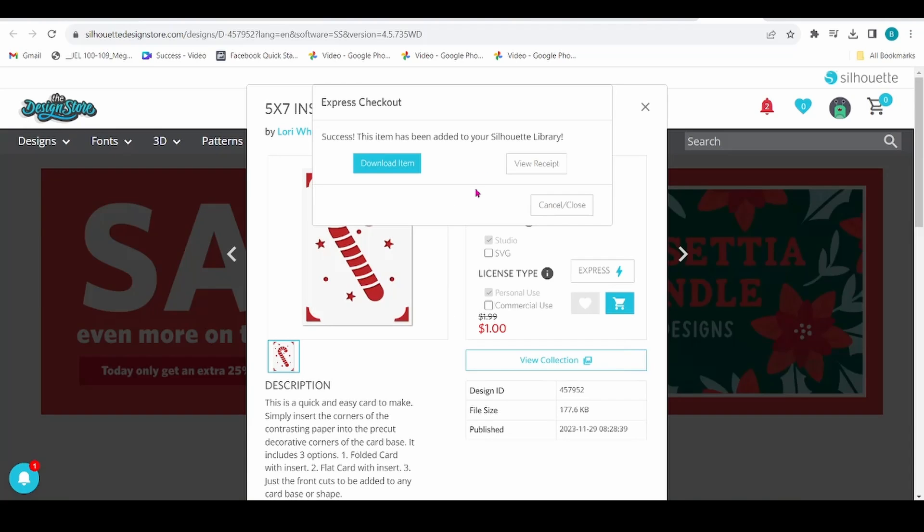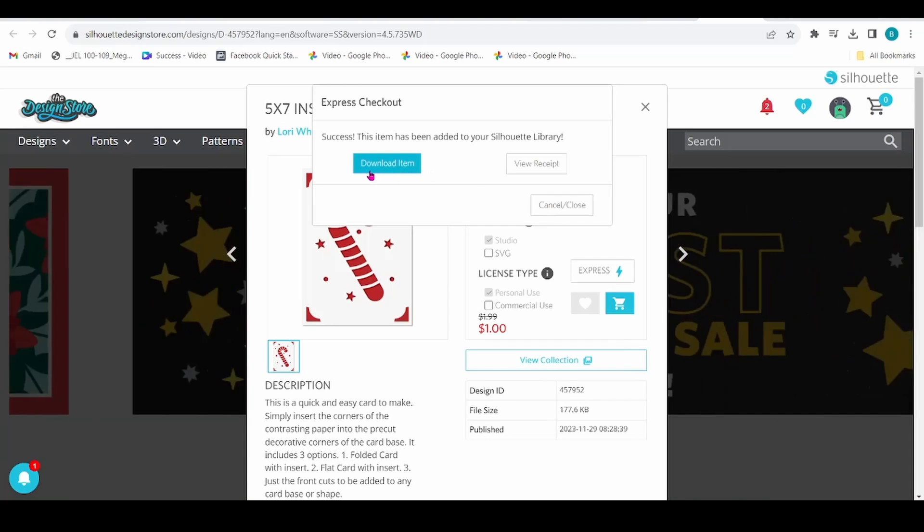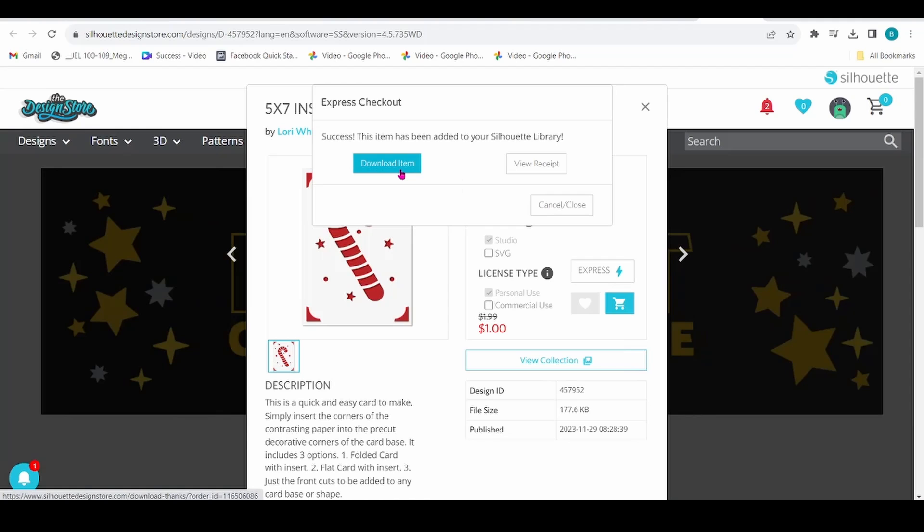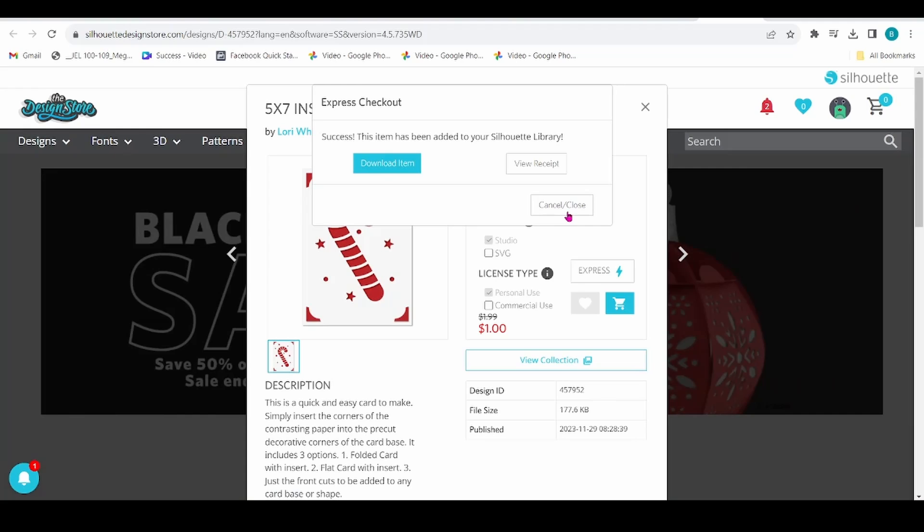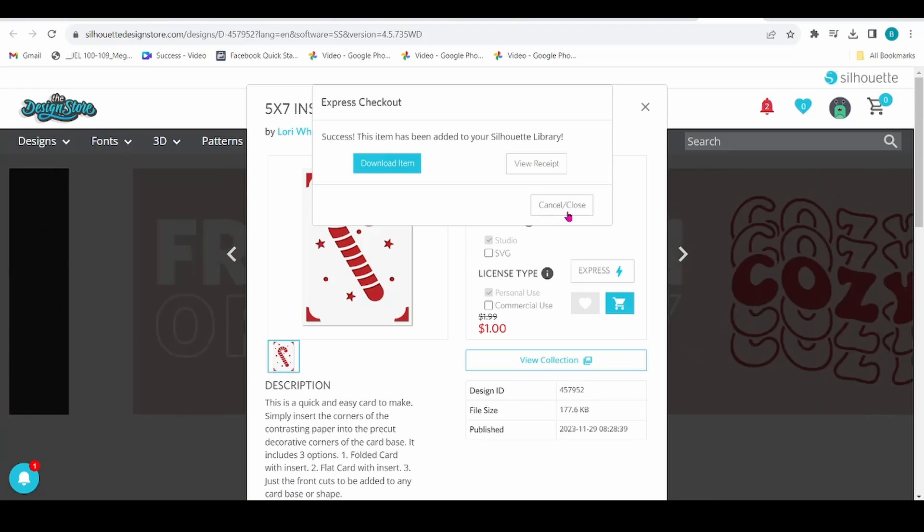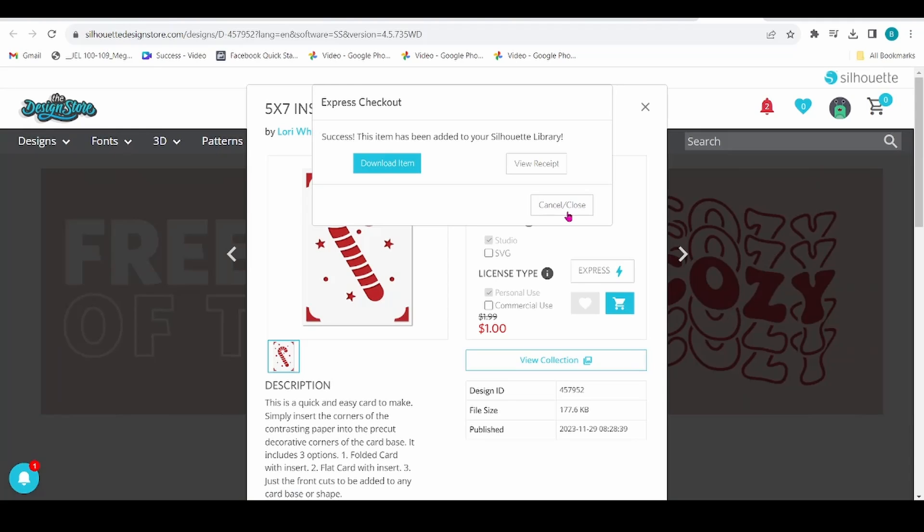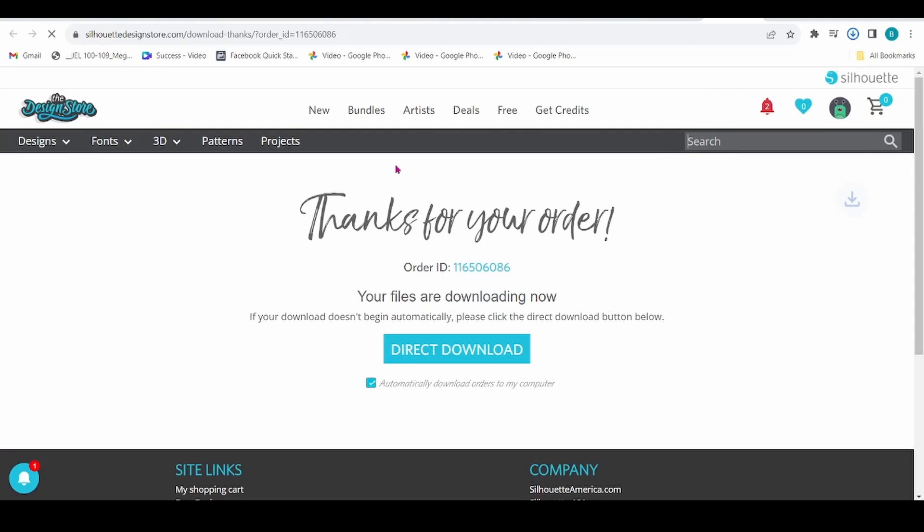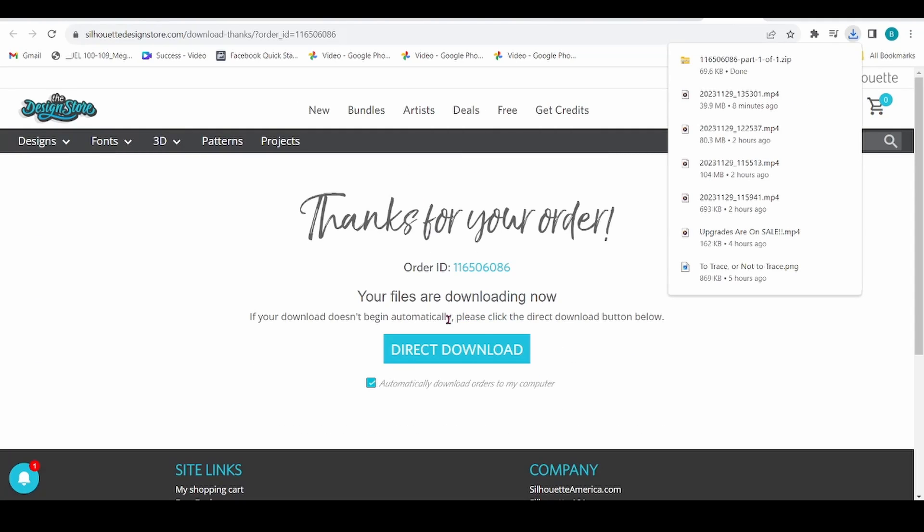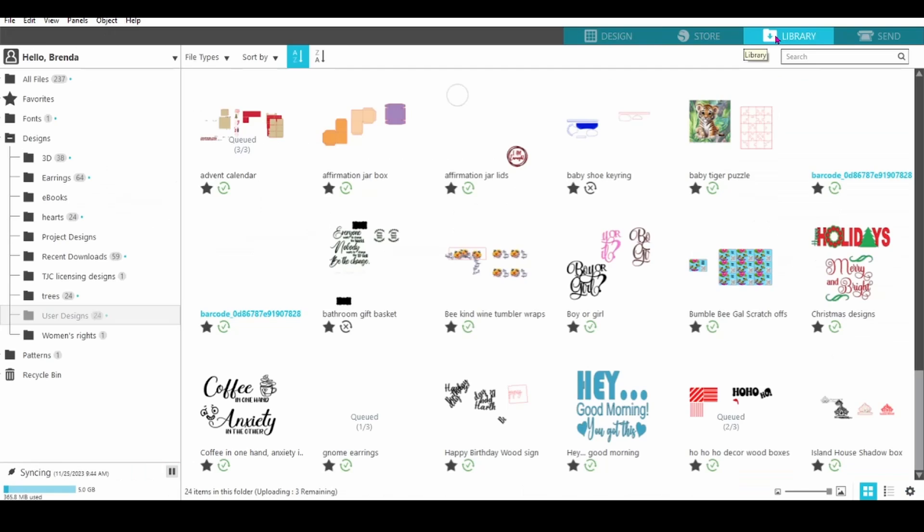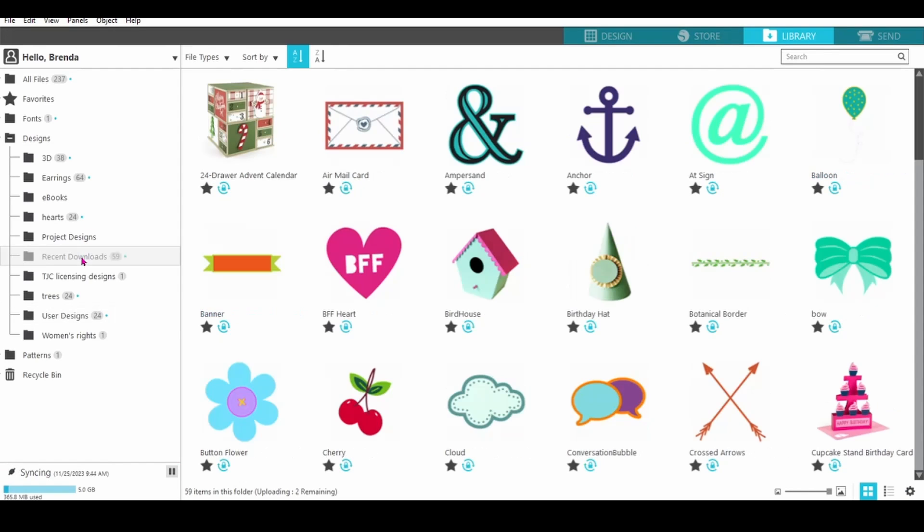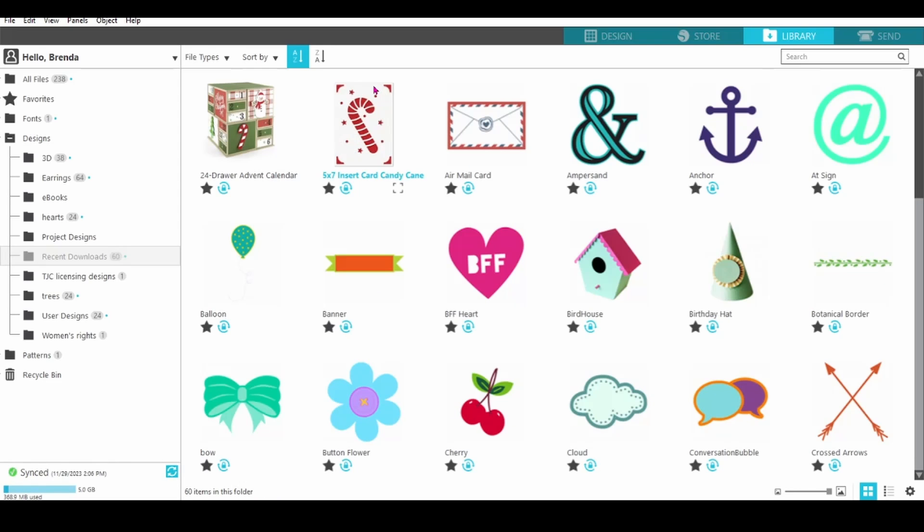At this point, you can either download the item or view the receipt or just cancel this and close it out, and the file will still go into your Silhouette Studio library. I'm going to go ahead and download the item. Now I'm going to go back to Silhouette Studio and click on my library. The file will be in my recent downloads. Right now it is syncing. It just takes a minute, and there is the file.